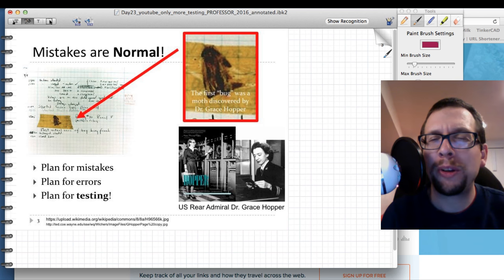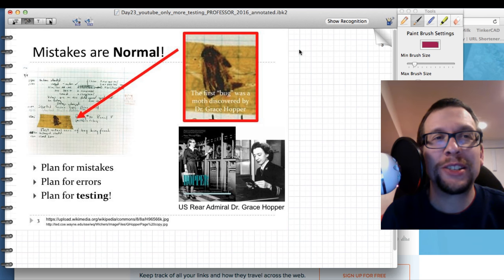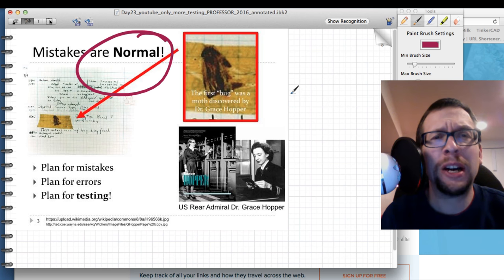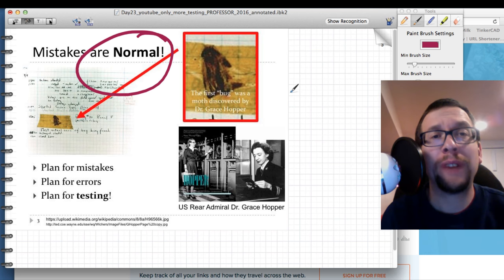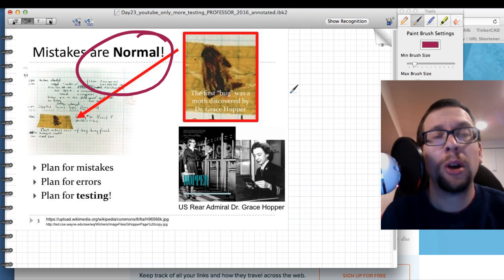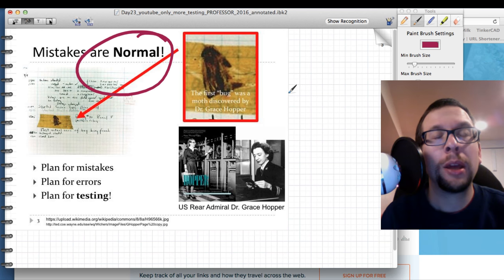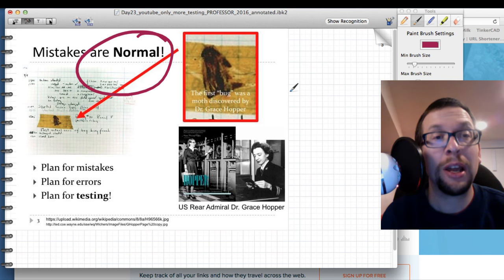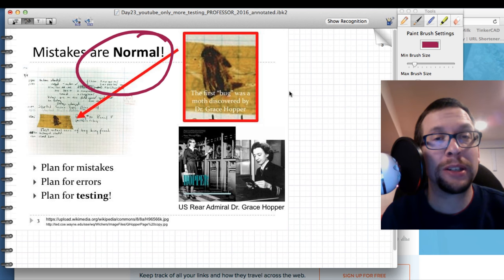Mistakes are normal — they happen all the time. Whether you're developing a programmed system, a mechanical system, or a civil engineering application, you should assume there will be mistakes in the development or implementation of your device or system, and plan for that possibility.